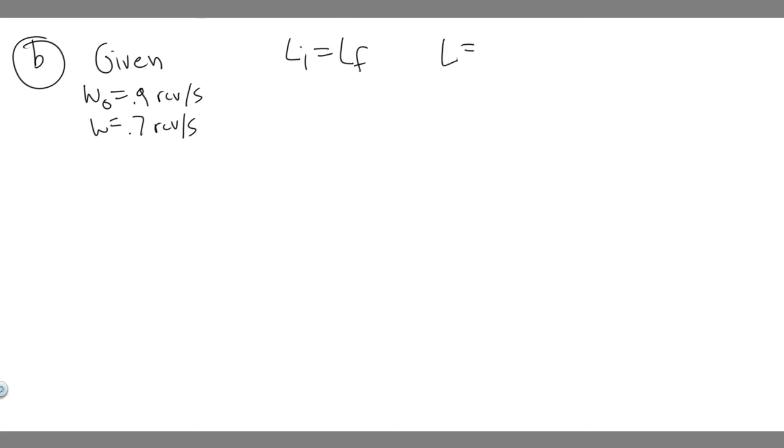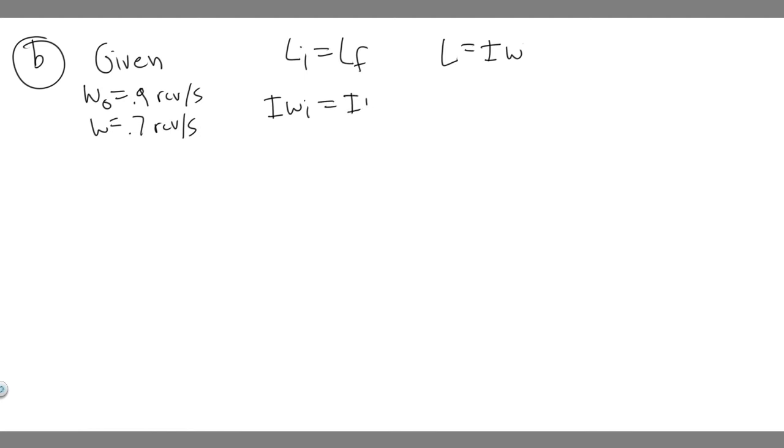We can rewrite this because we know L equals inertia multiplied by angular velocity. So we can say I times ω initial equals I times ω final.